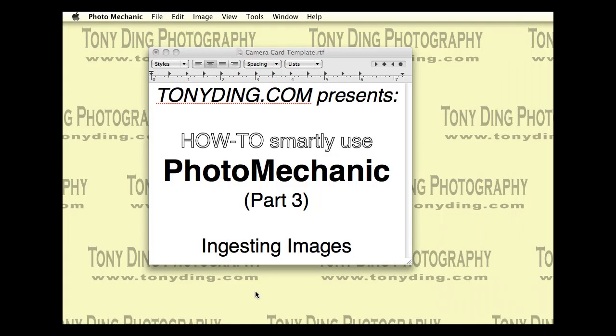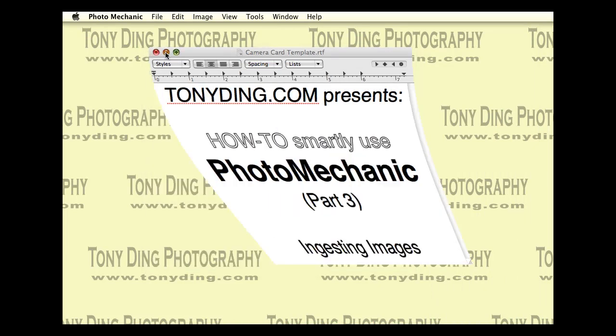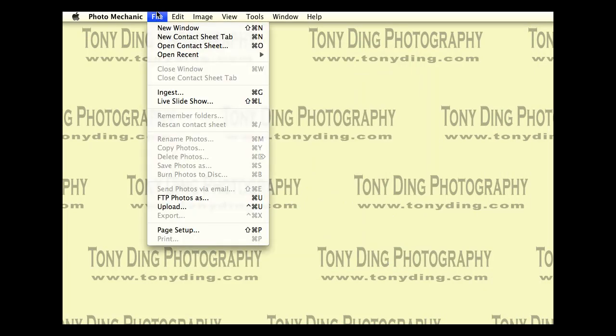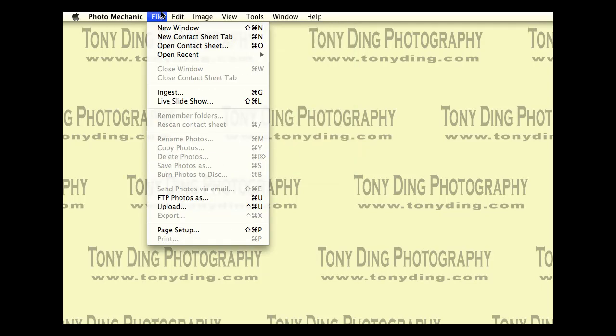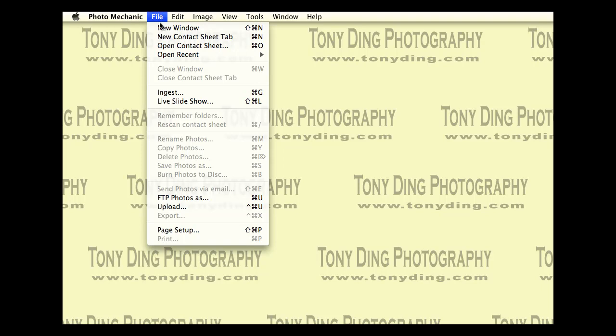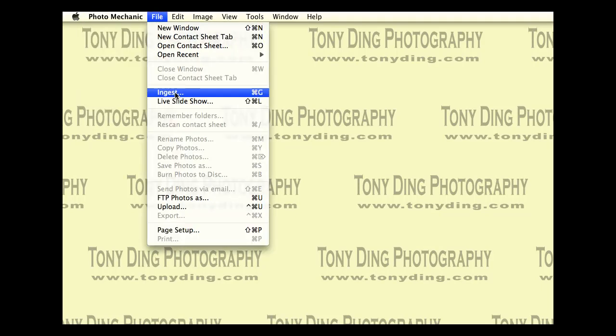In Photo Mechanic, when you use the program, you can actually do something called ingesting, which is a process by which you auto-caption all your pictures at the same time that you're downloading them from your computer. And this is a good way to save time and be very efficient in your workflow. So to do that, you go to Photo Mechanic, go to File, Ingest, or you see the keyboard shortcut is Apple G.